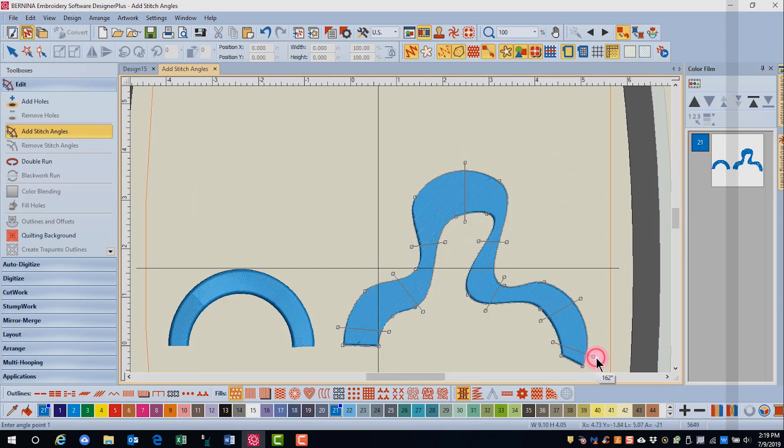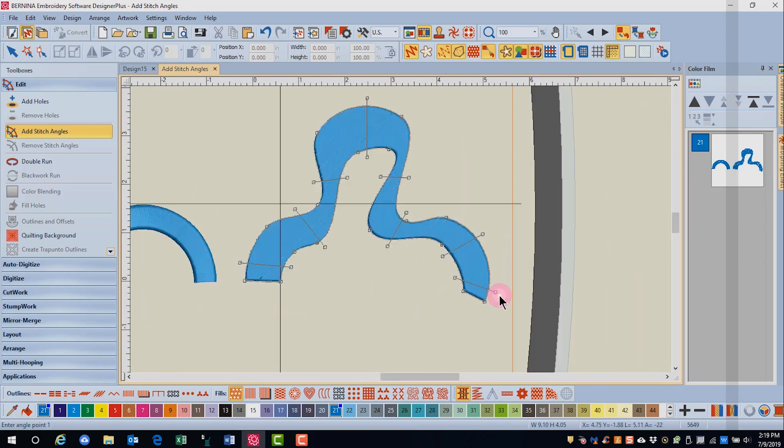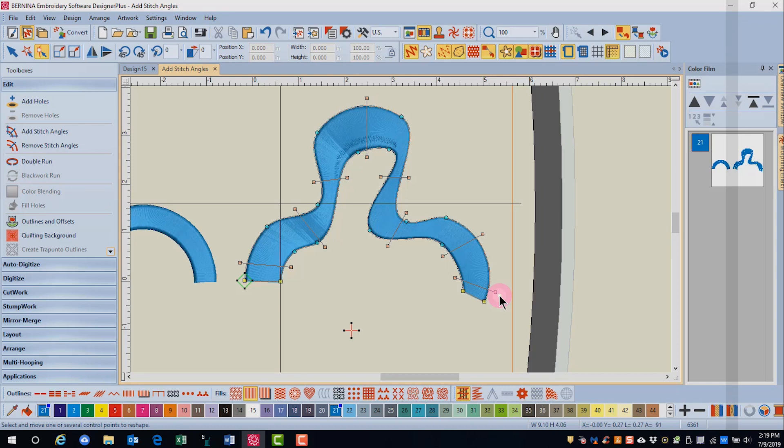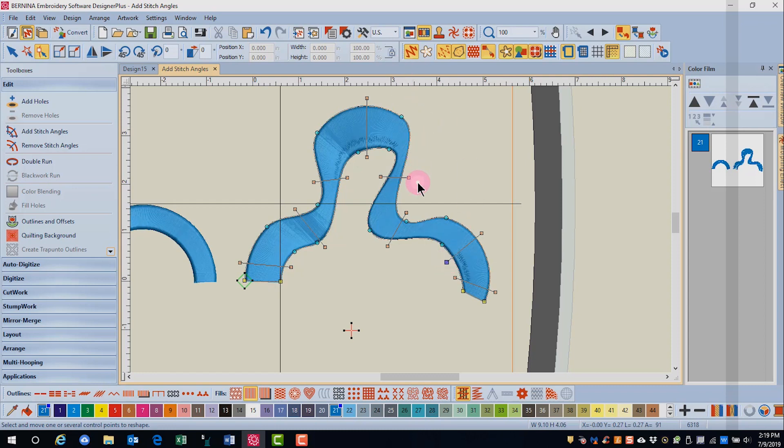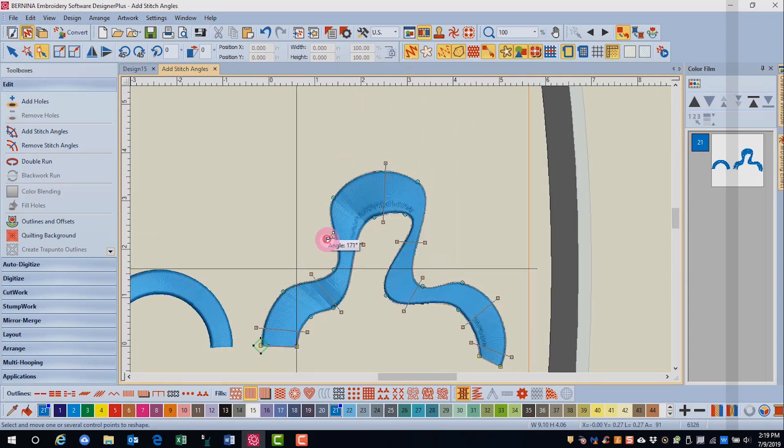After placing all your clicks, press enter and the software will activate multiple angles. Again, these can be edited by clicking on the peach square and moving it as needed.